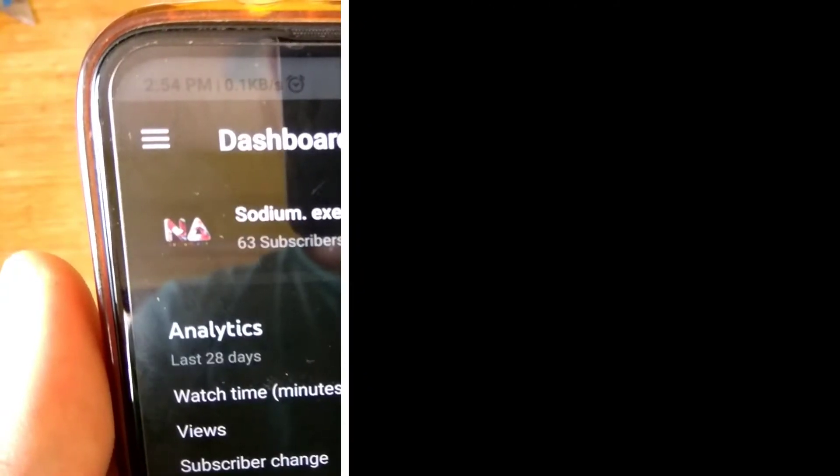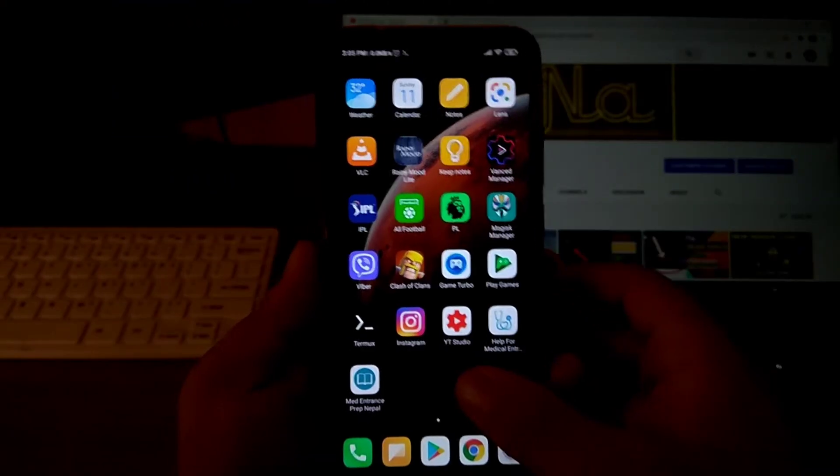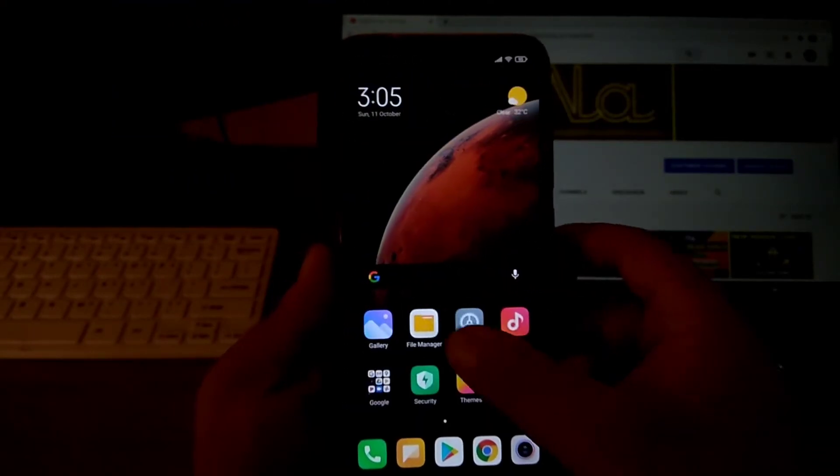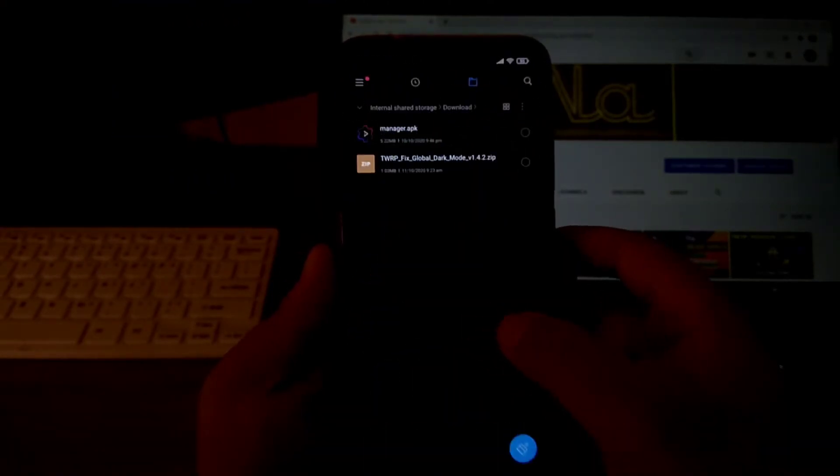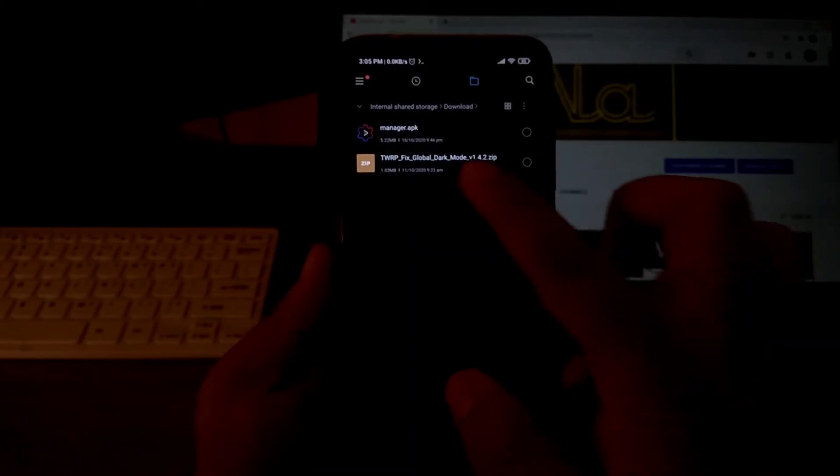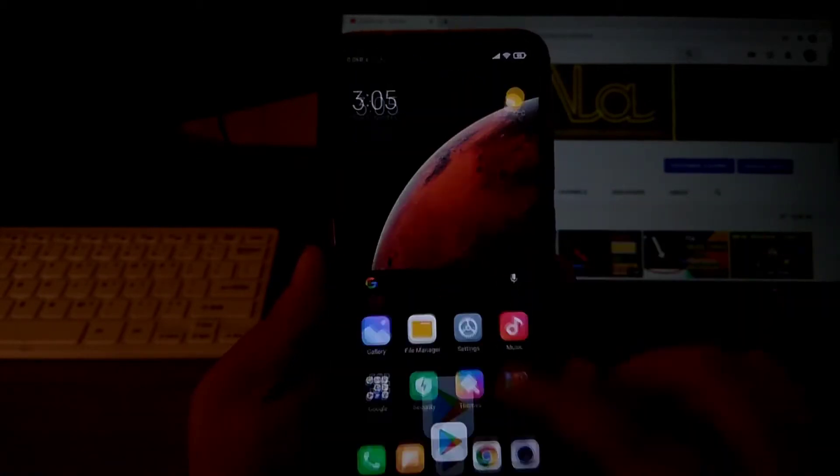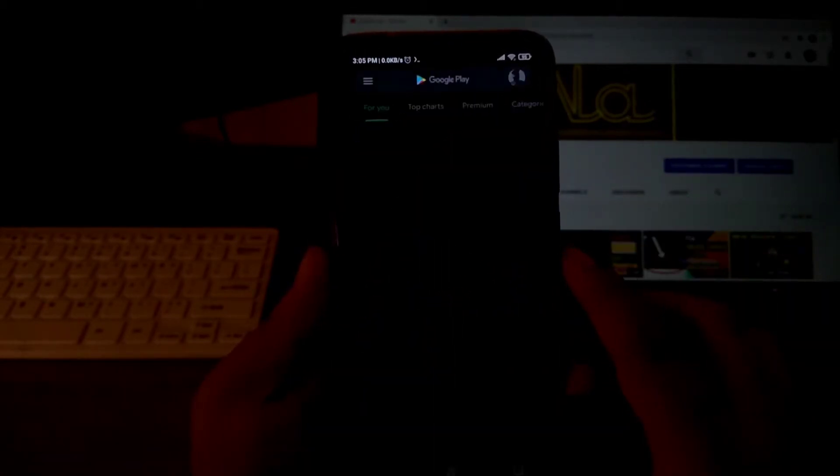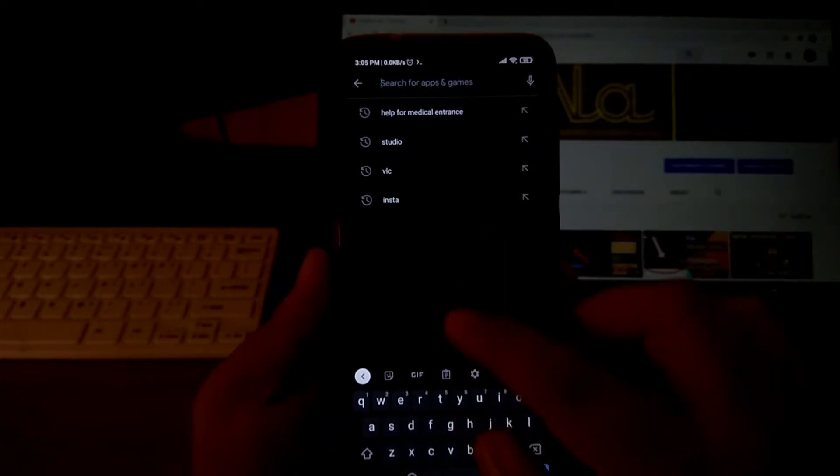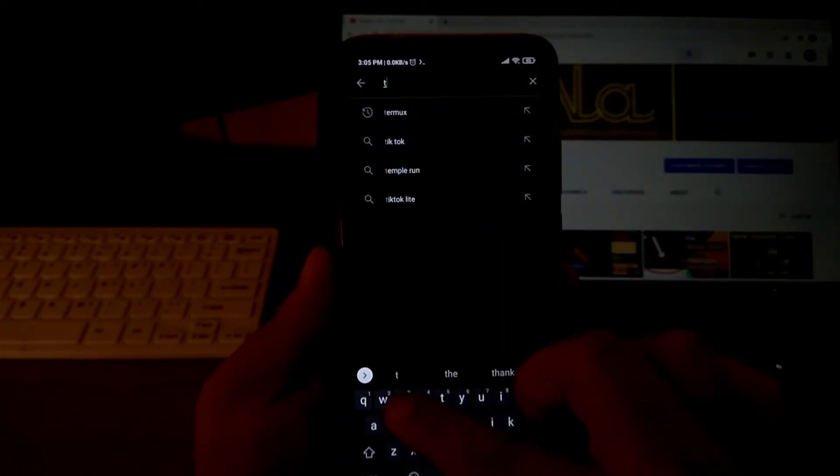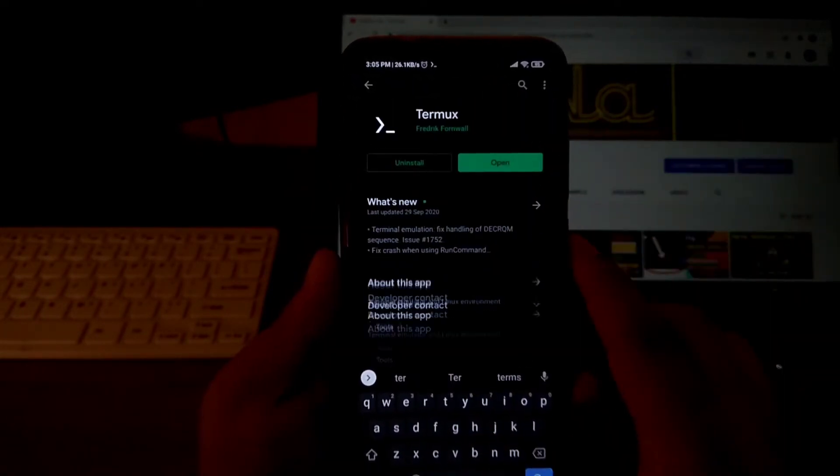So let's get started, first of all, download a zip file. Link to the zip will be in the description below. Then, head over to Play Store and download an application named Termux.